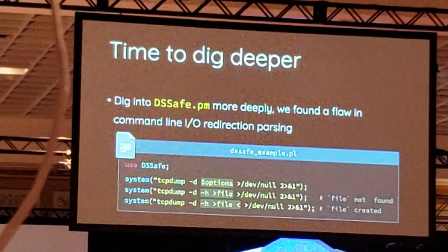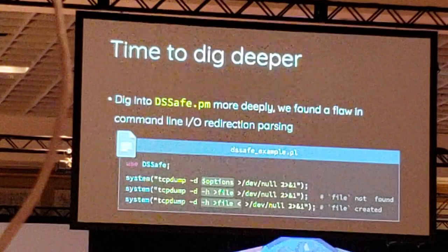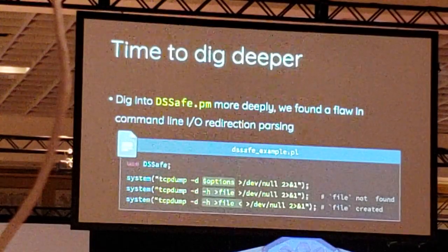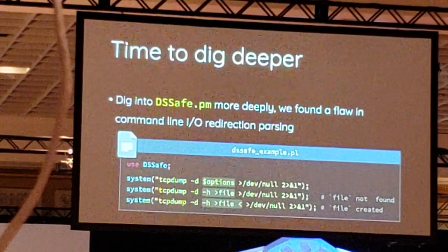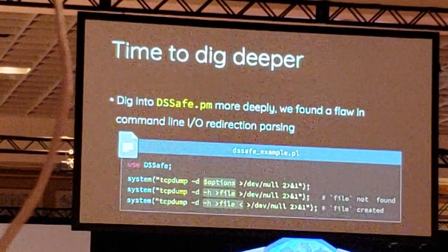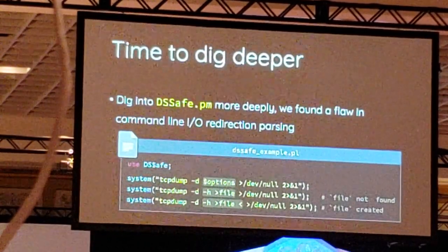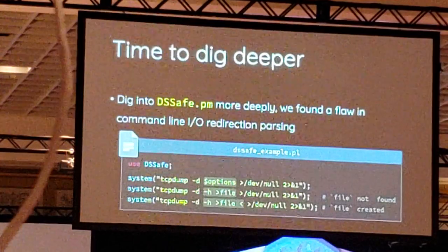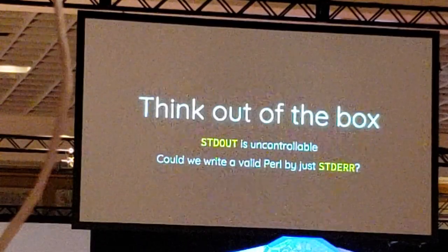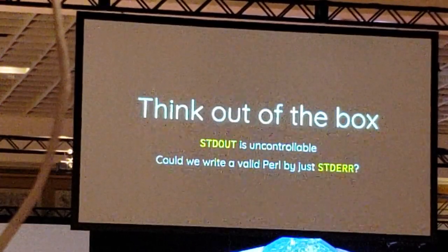So it's time to dig deeper. We dove into the DSSafe implementation to see if there is anything we can leverage. We found a missing piece in the puzzle. When there is an incomplete IO redirection, the rest of the IO part will be truncated. However, we still can't redirect standard output. We still can't find any way to generate valid code. So let's think outside the box — could we write a script via standard error?